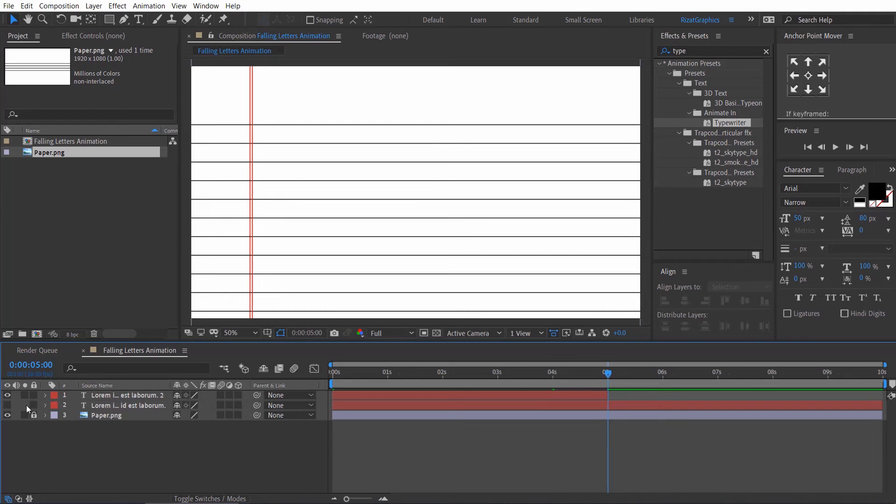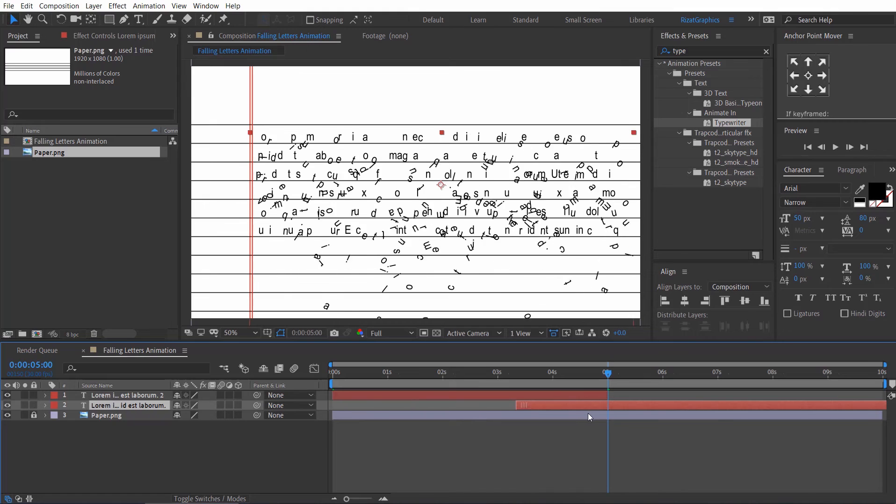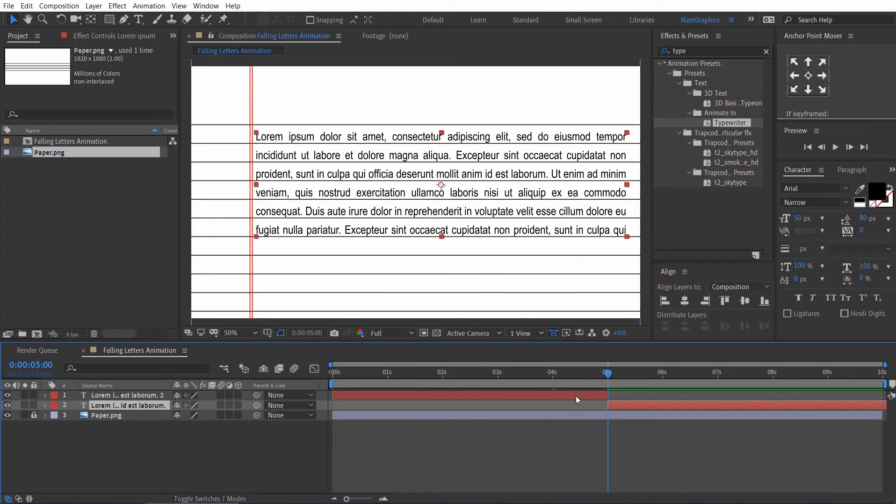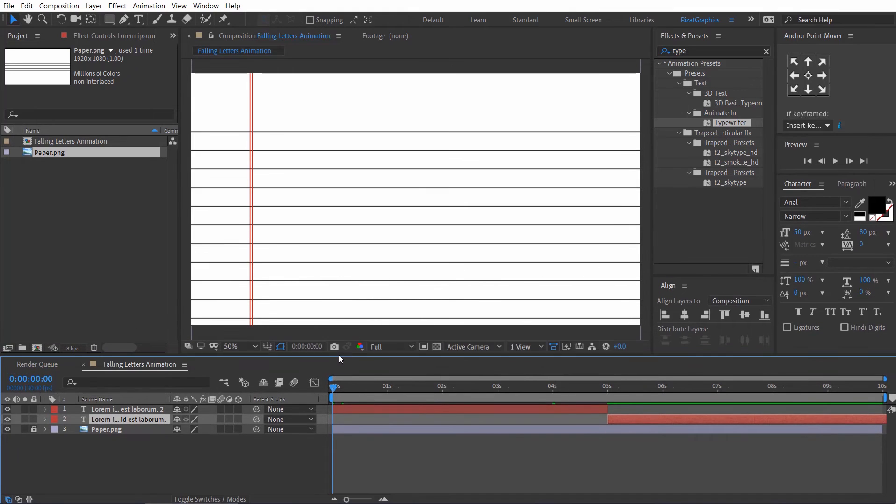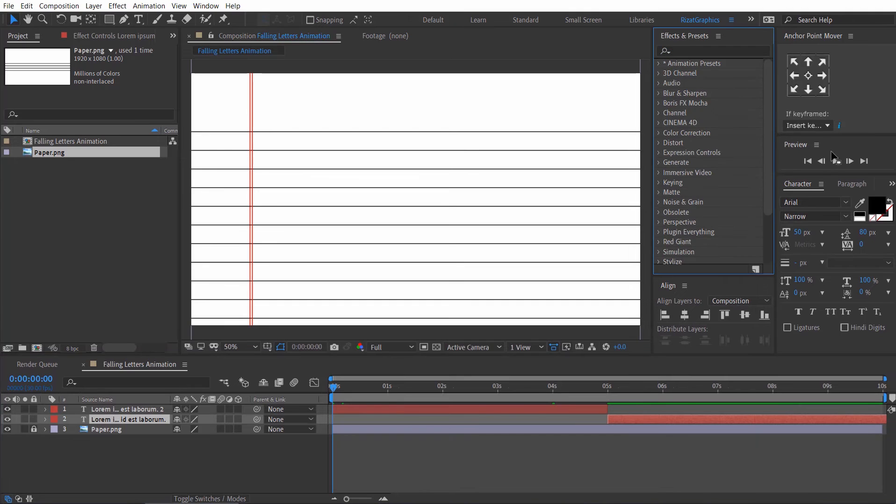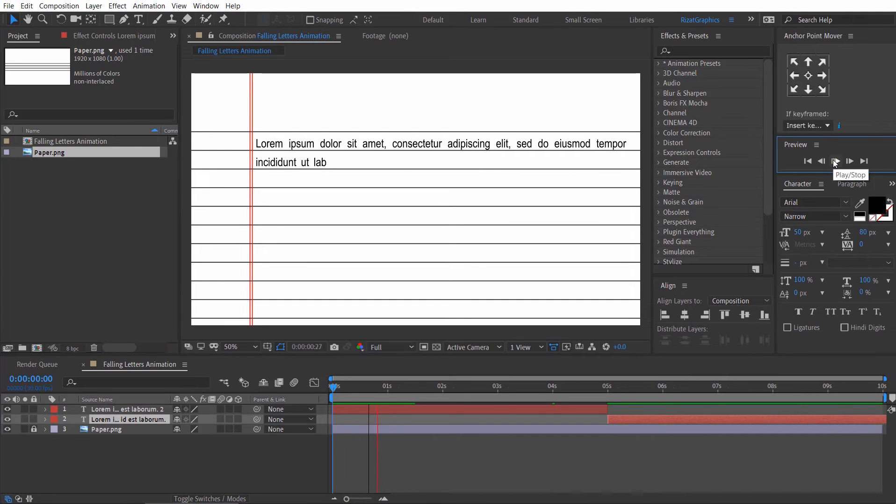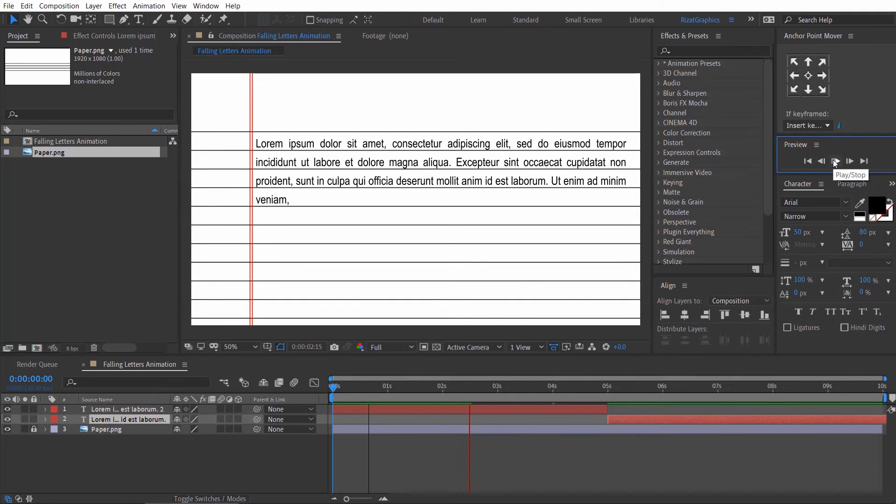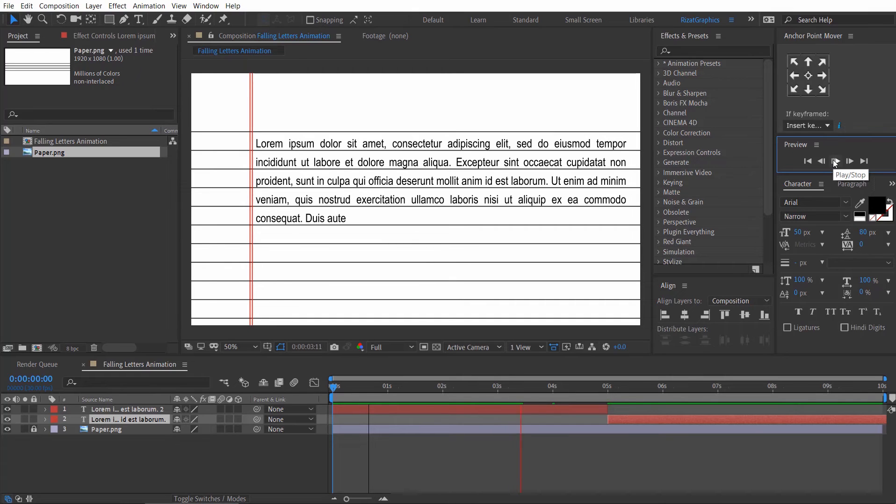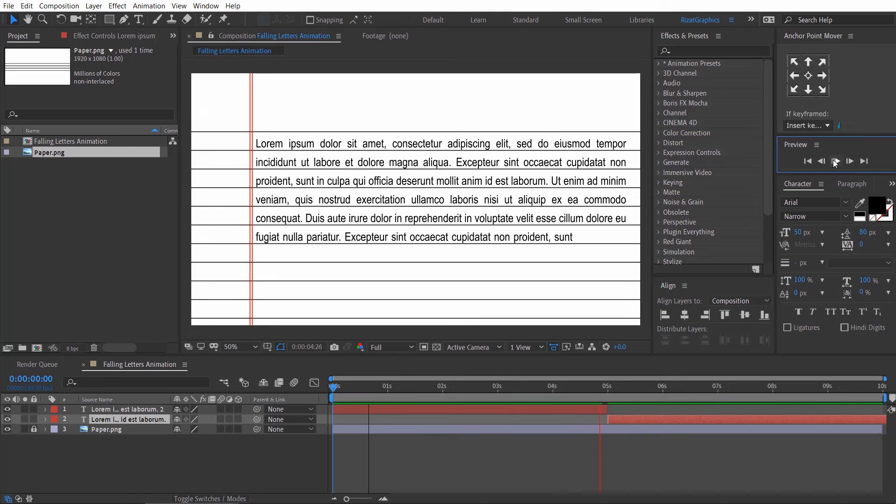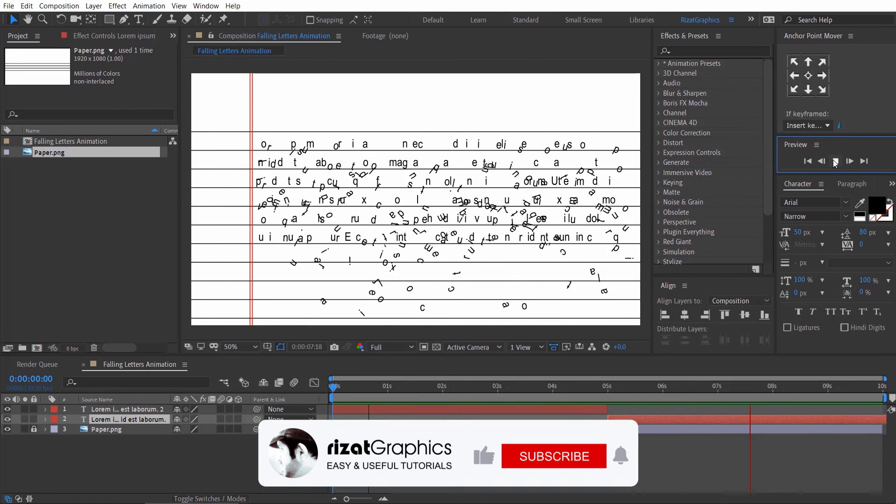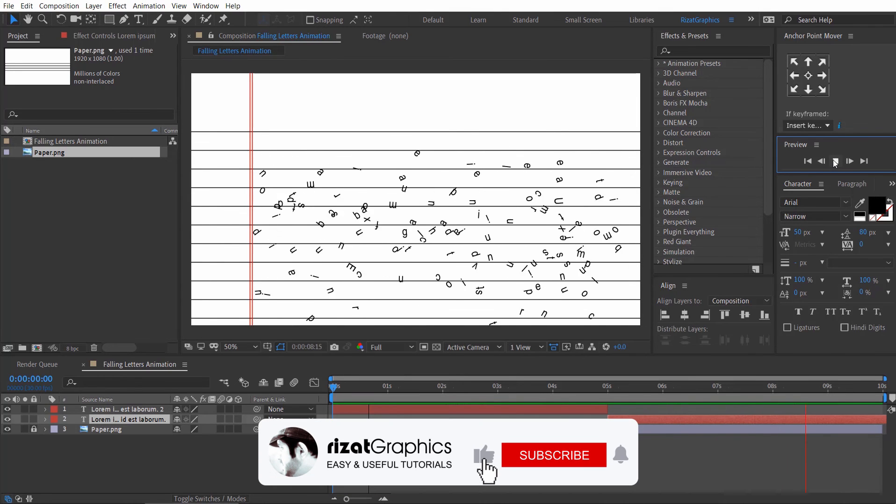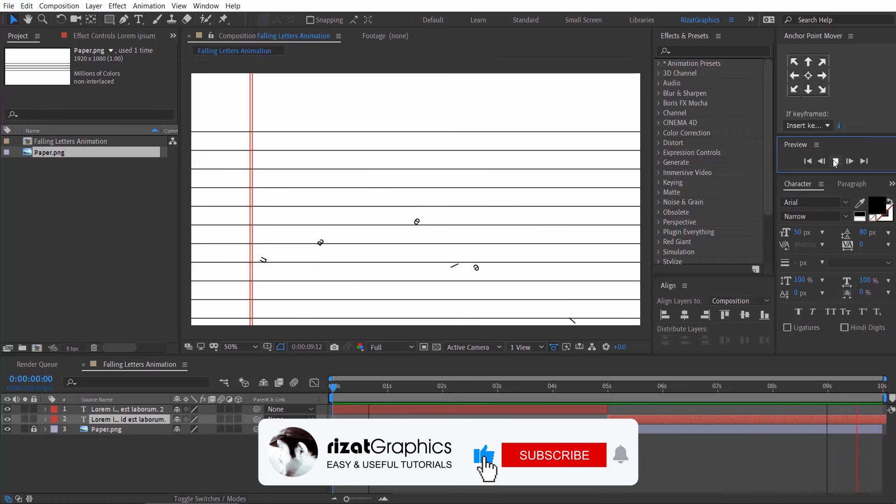Now unhide the second text layer. Then drag it to start from 5 seconds. Let's see the final output. Looks perfect to me.